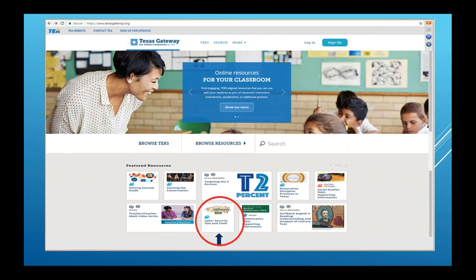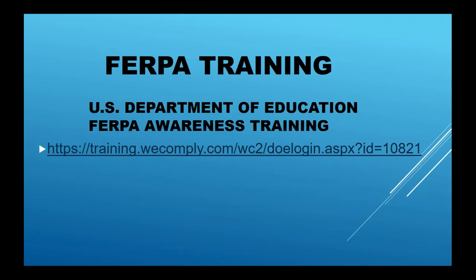When we first started the DSAC, one of the main concerns that a lot of the schools voiced was finding a place where they could find good FERPA training. So we looked out on the Internet to see what we could find at no cost, and we found a source from the U.S. Department of Education called FERPA Awareness Training, and the URL for that site is listed here.